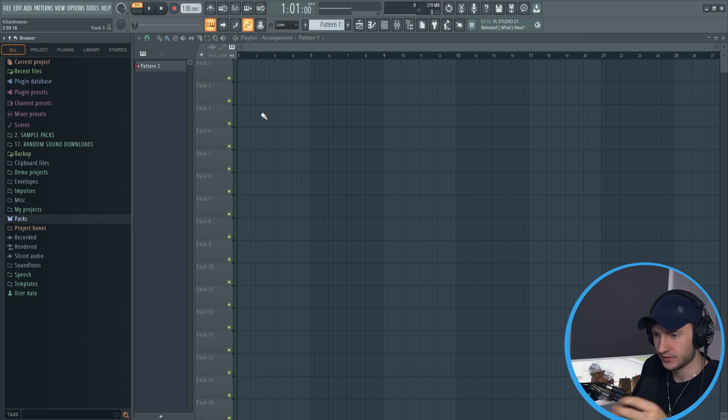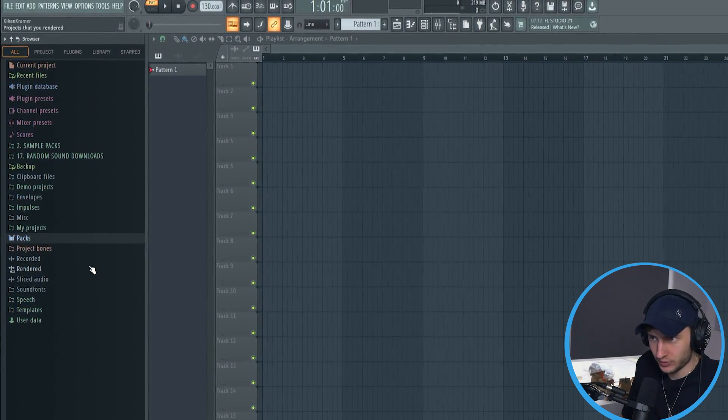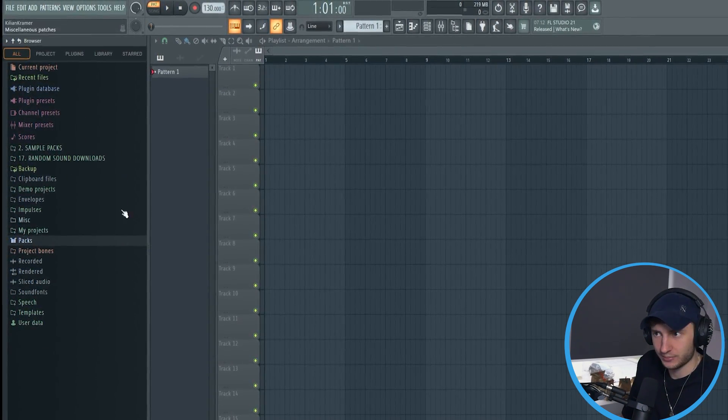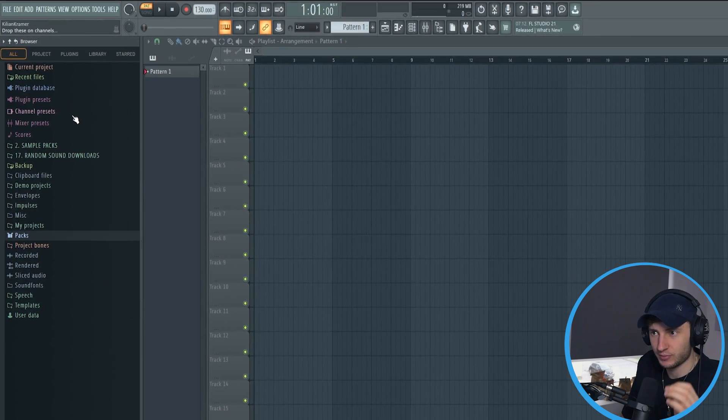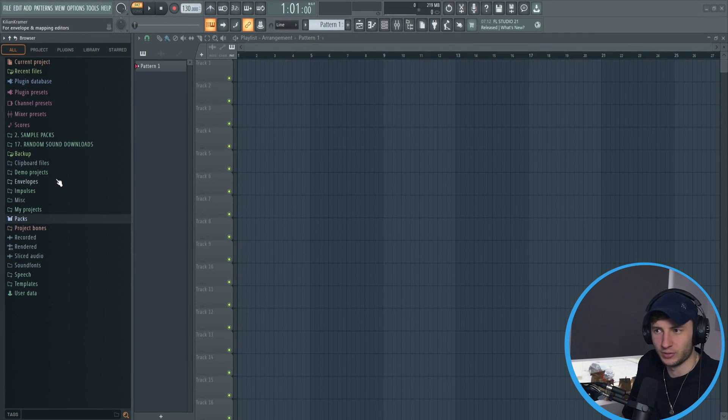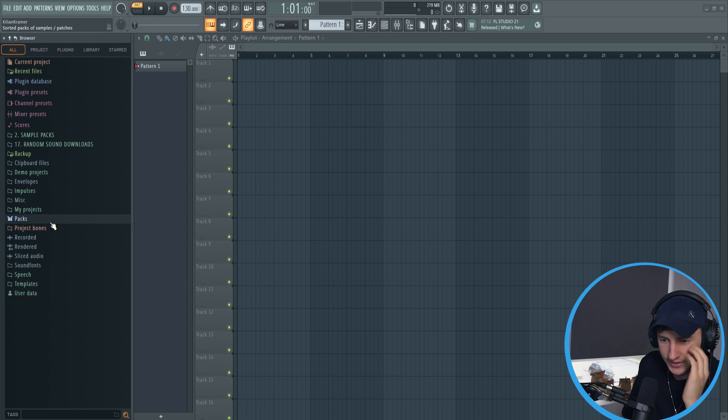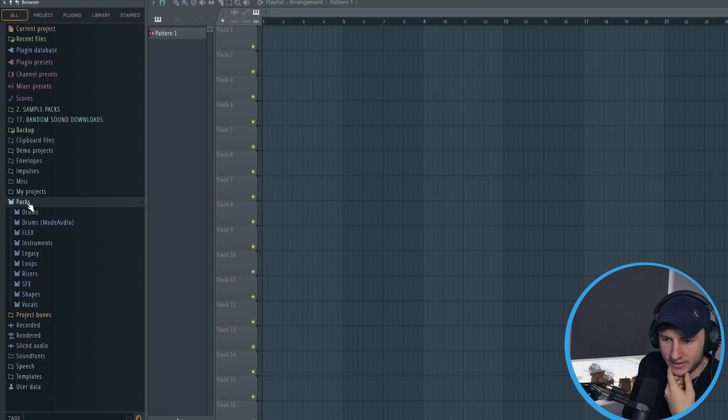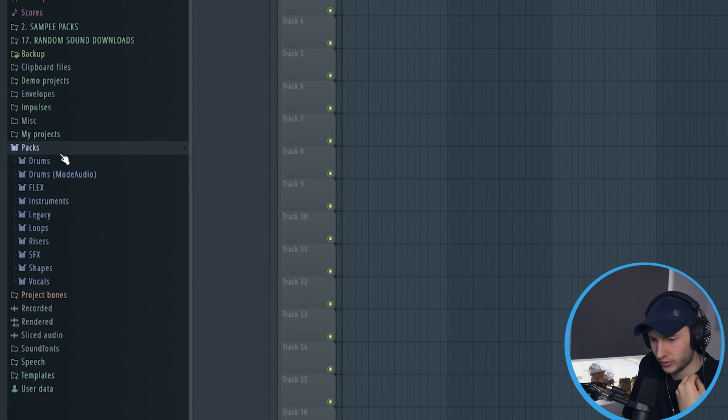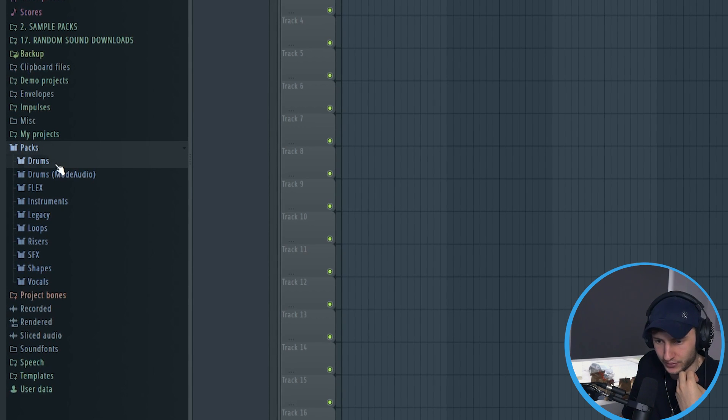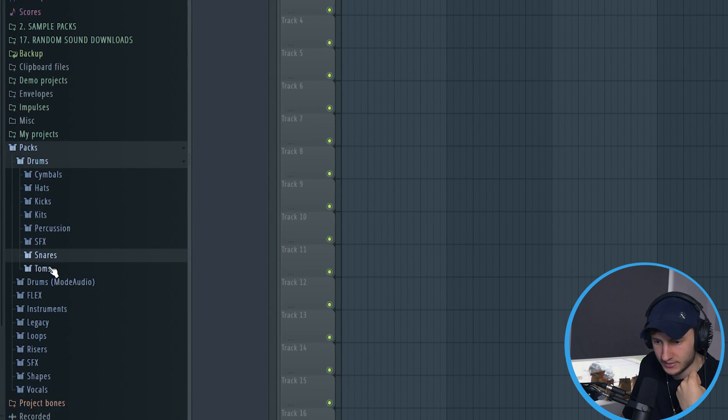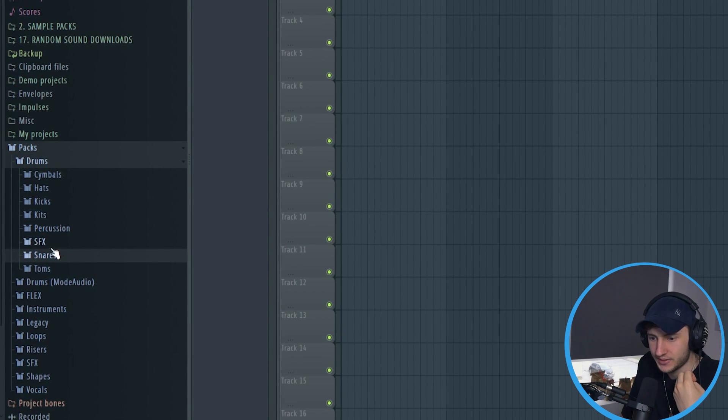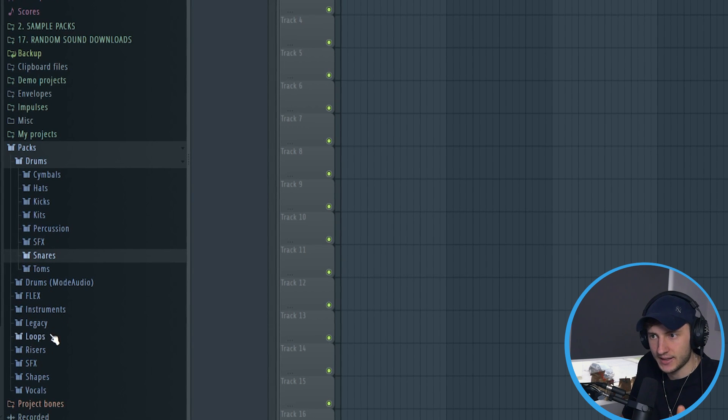So if we open a new project in FL Studio, it will always look like this. If you look at the left side, you can see one of the most important things is the browser window. This is where you will see all your samples and your favorite sounds you can drag and drop into your songs. For example, FL Studio comes with their own sample pack called Packs in which you can already find a variety of sounds like drums, kicks, hats, snares, toms, sound effects, instruments, and so on.